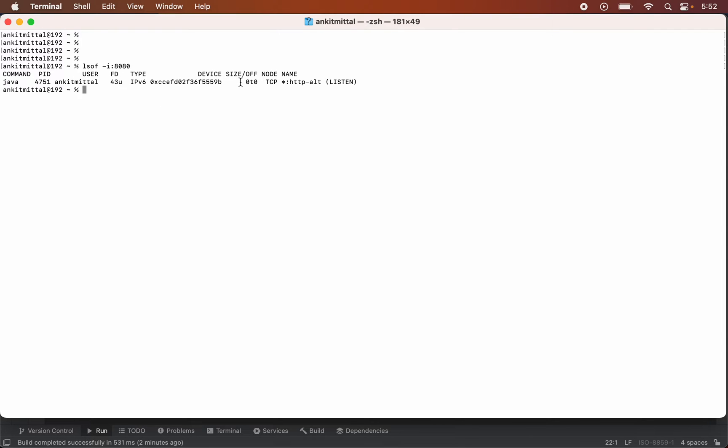So this is the process information and this is the process ID which is using the 8080 port. So we will have to kill this particular process ID.